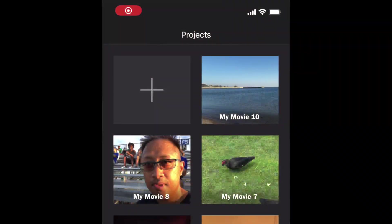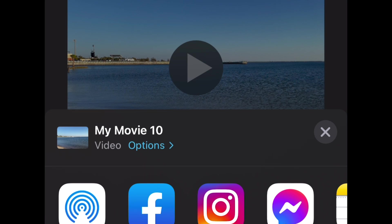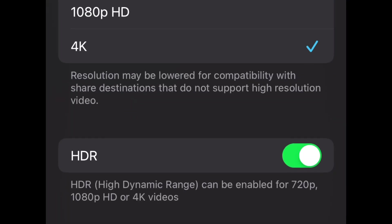If you want to learn how to do that, let me show you real quick. Open up iMovie, select your movie, tap the icon in the middle at the top right, and then make sure you tap Options.